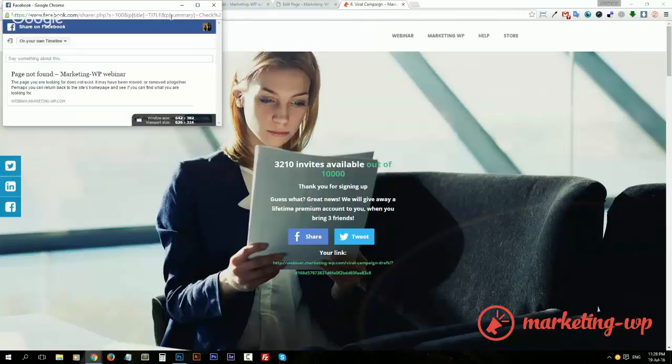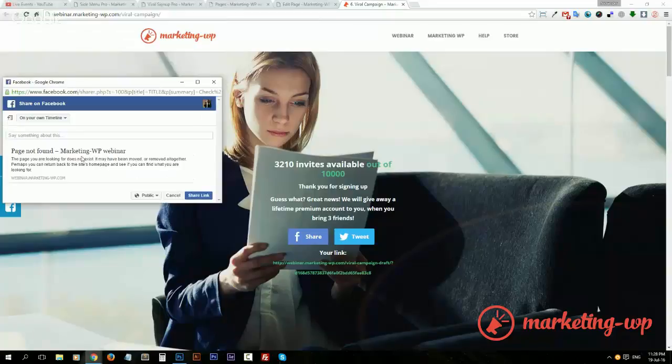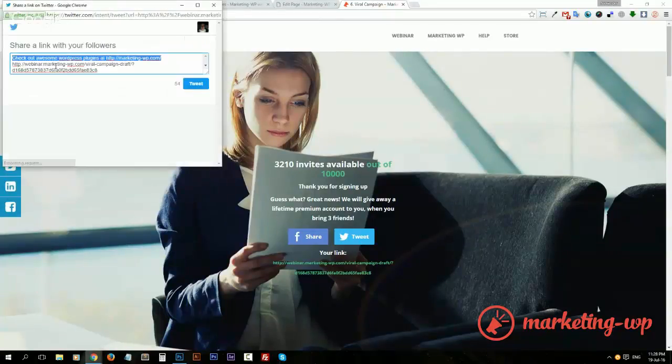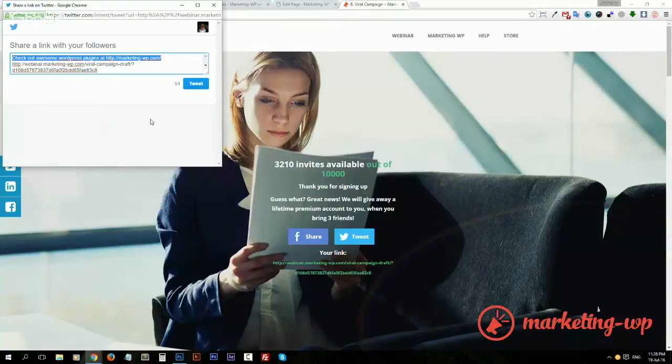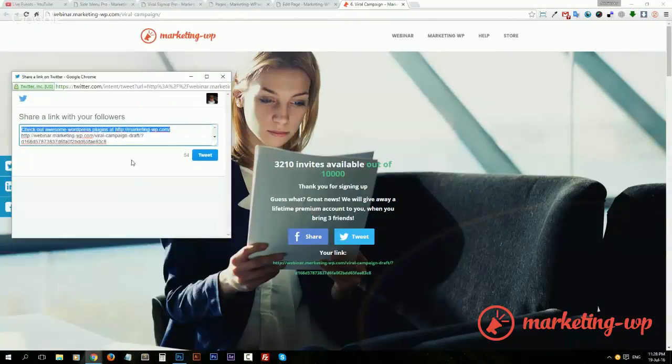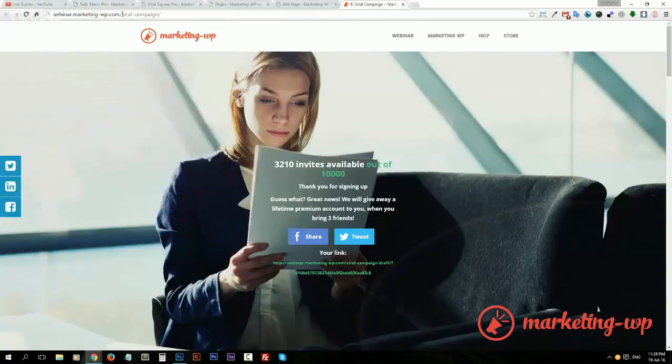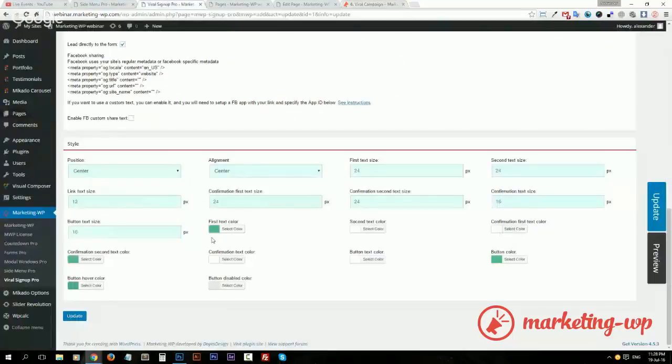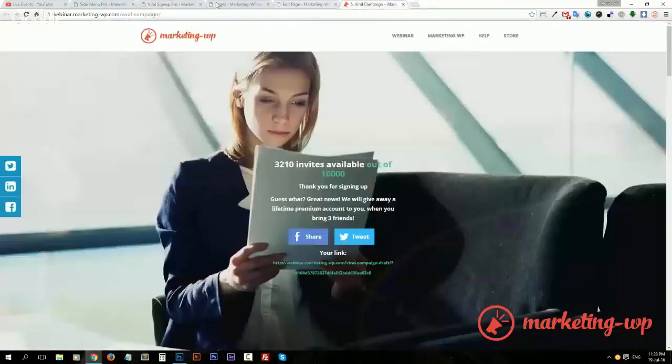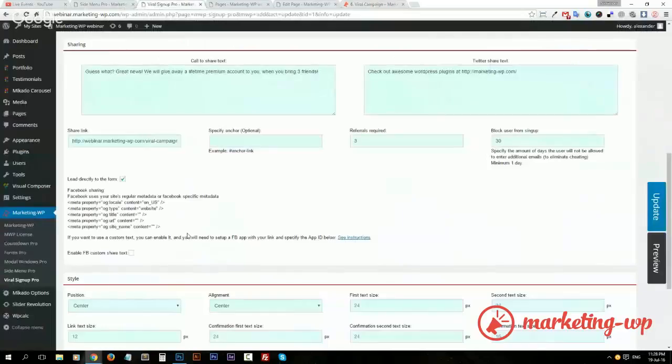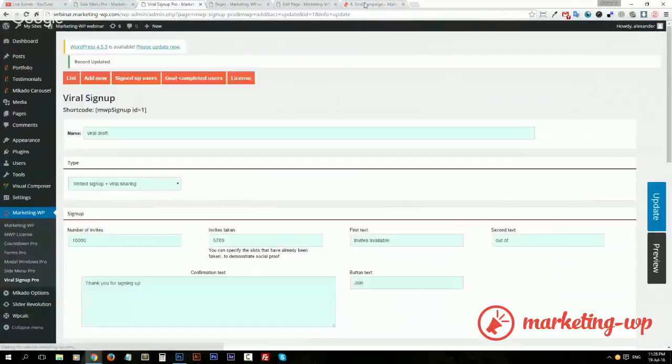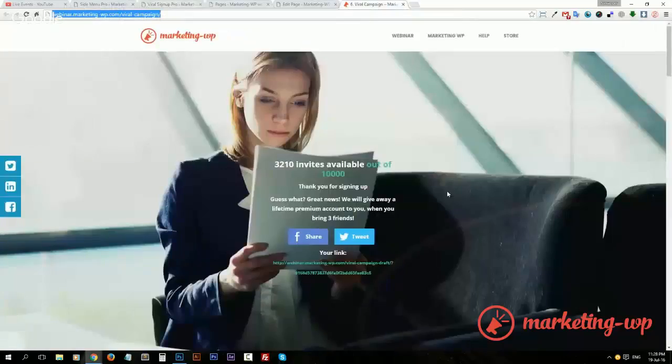Well, well, well, there's some problem here. Oh yeah, because I removed this page. I need to change the link because this is our page actually. So paste the correct link, update, refresh.